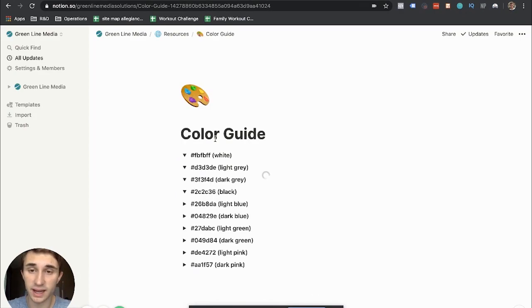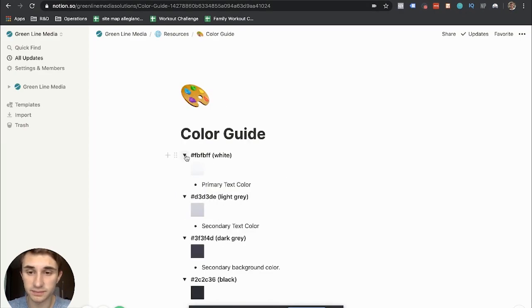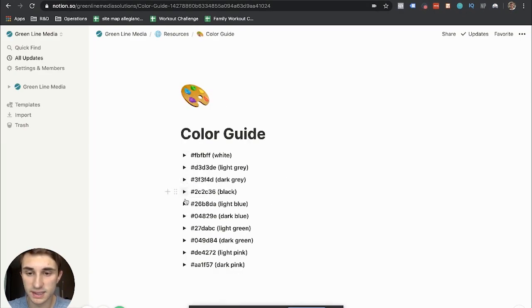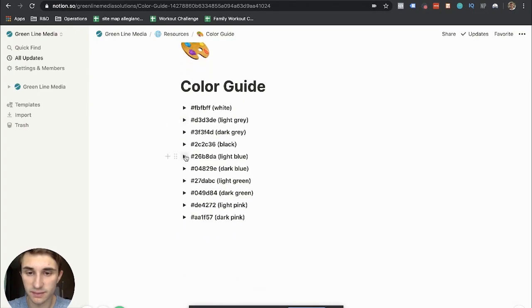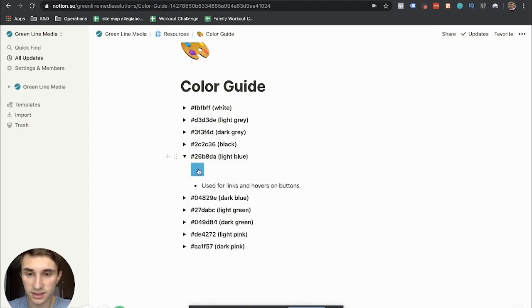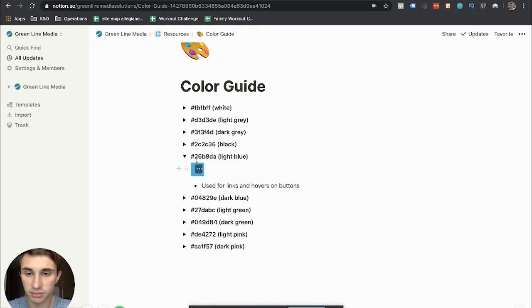And then I have a color guide here. So these are the colors I use for my website and what I use them for exactly. And if you click into these, you'll see what the color looks like. I took a screenshot of it and put it in there.